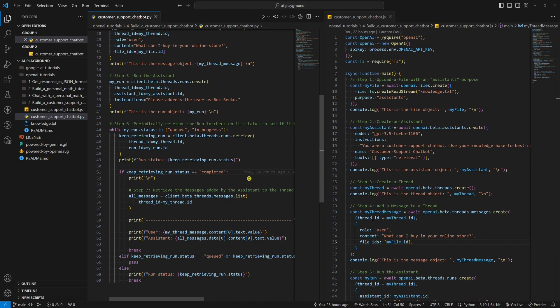Well, we need to code a loop and periodically check for run status. While the Assistant is still working on answering our question, the run status will be in progress. When the Assistant is done, the run status will change to completed. Then, we can proceed to the next step.